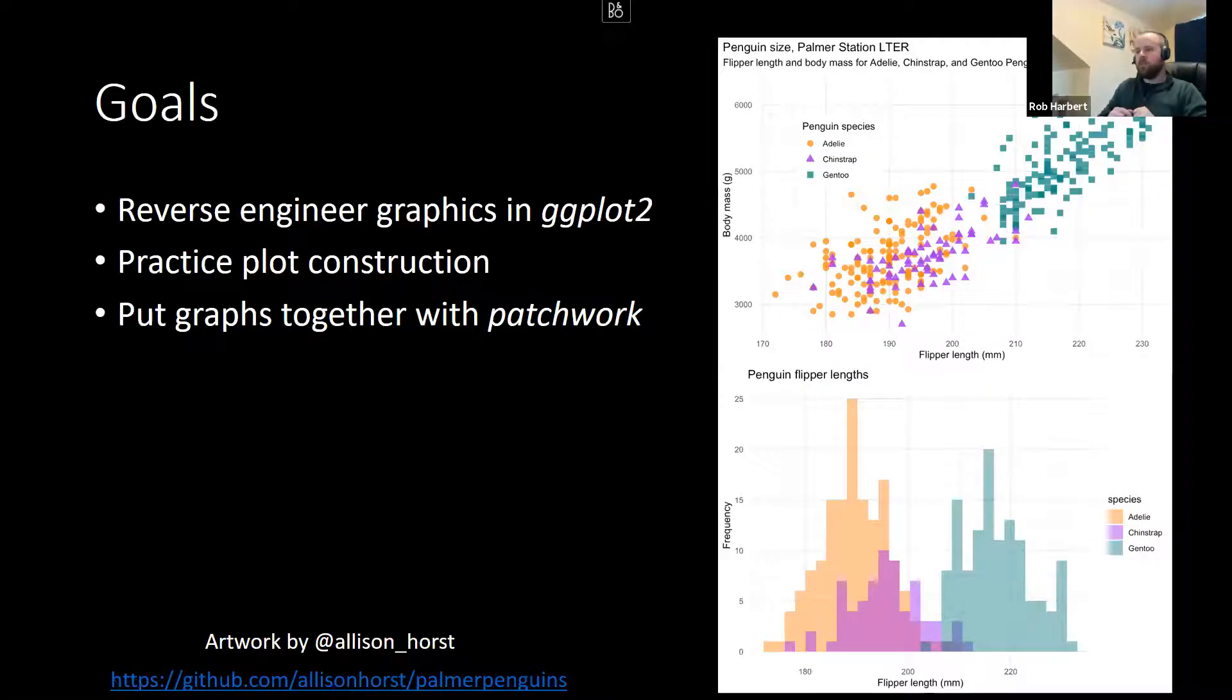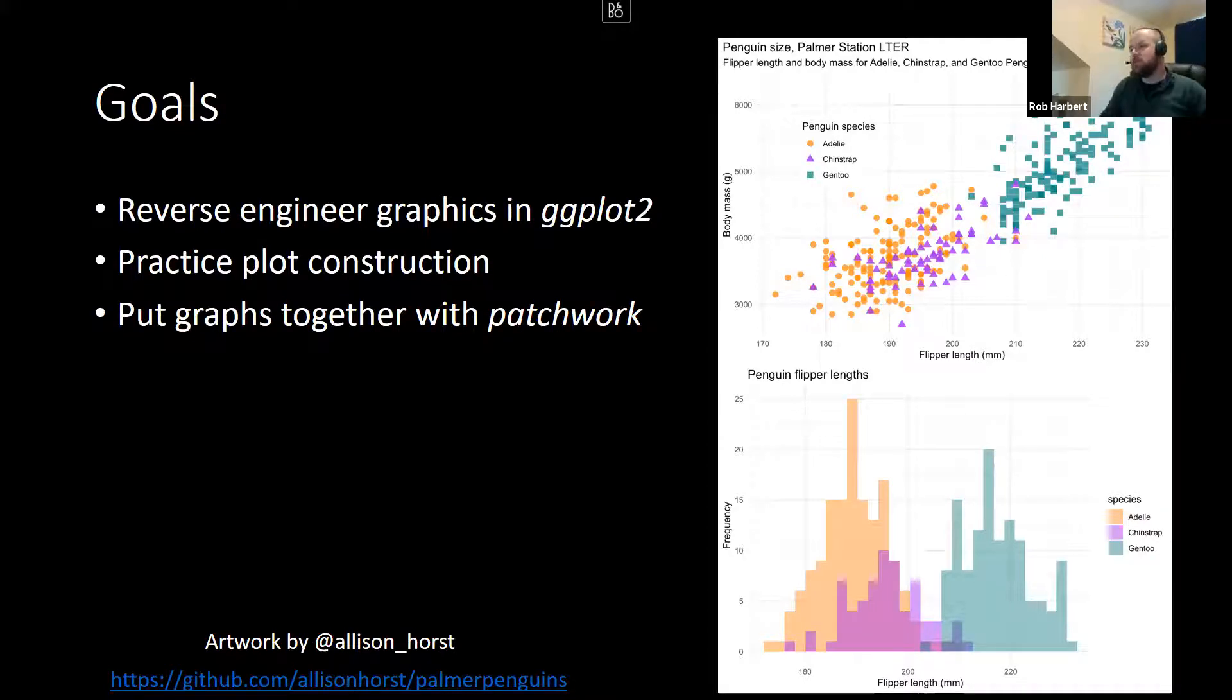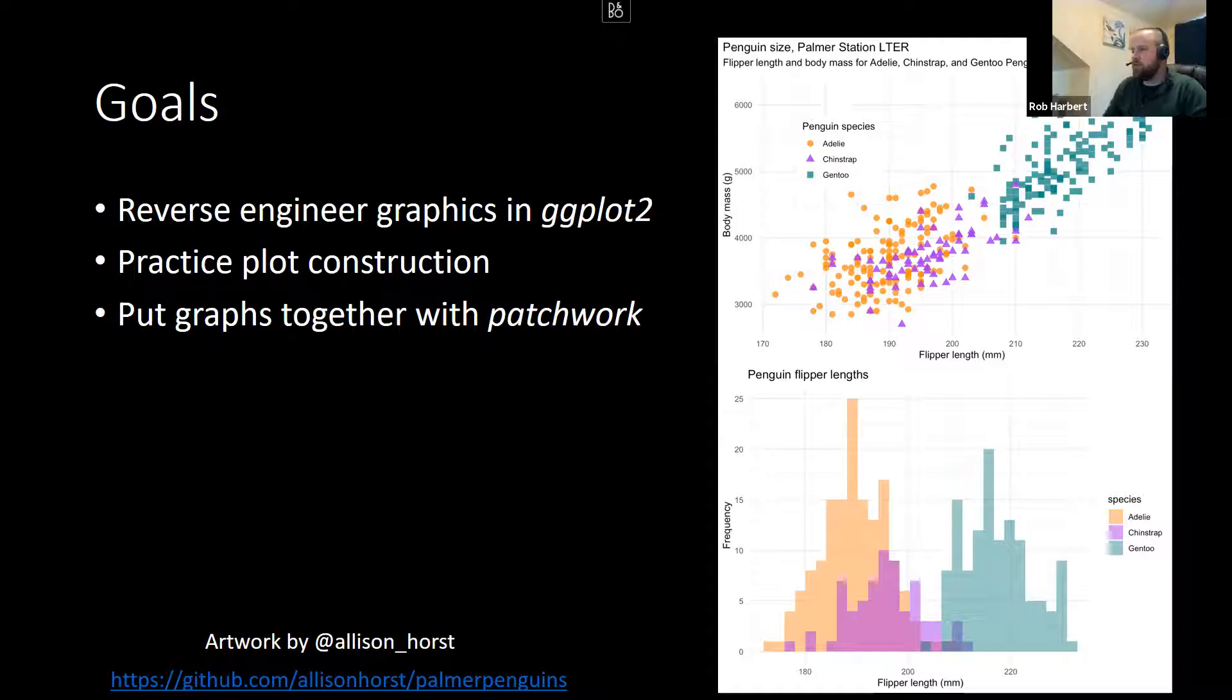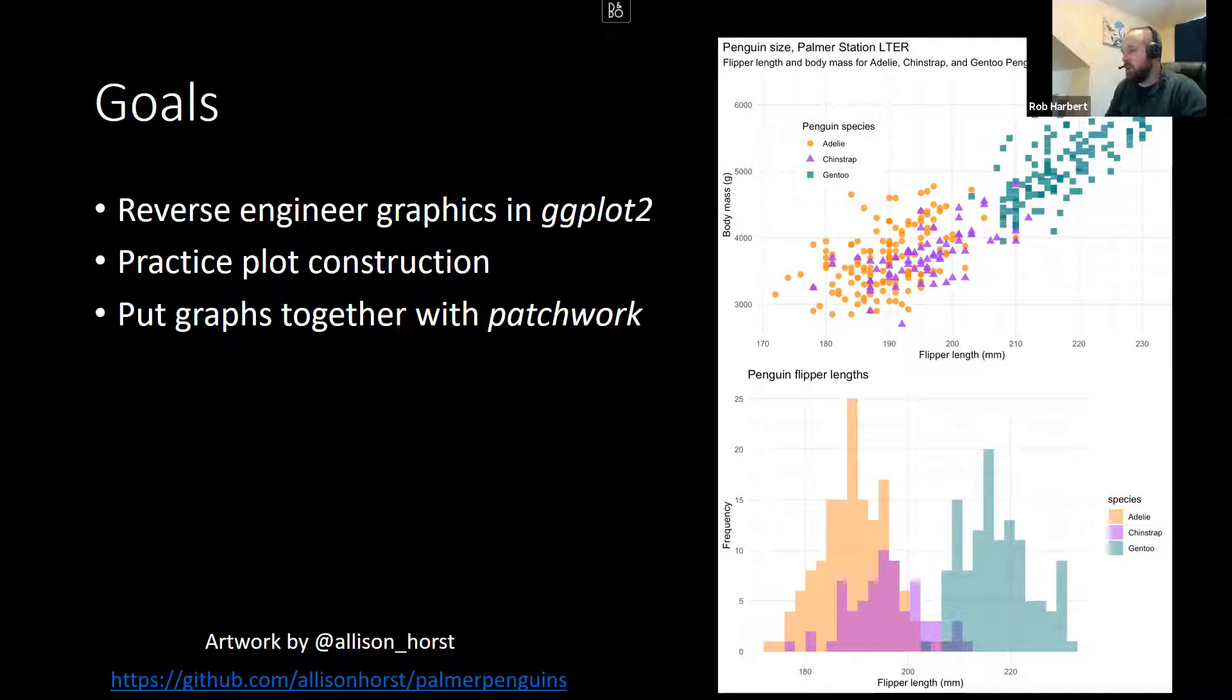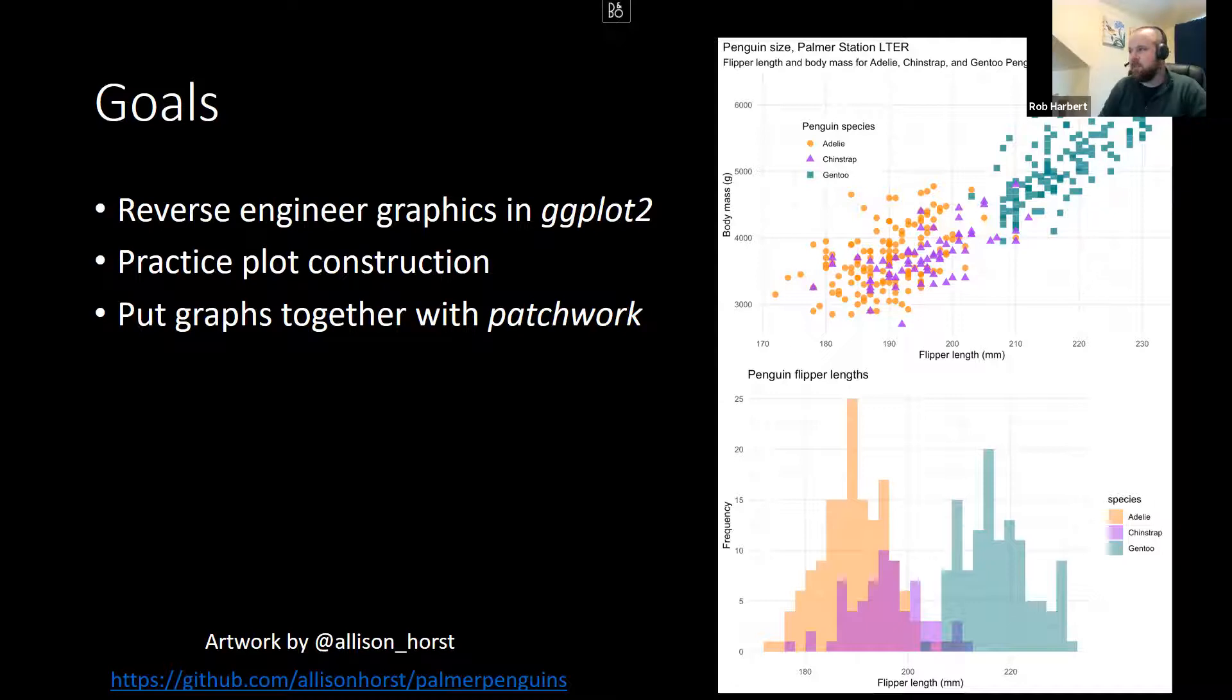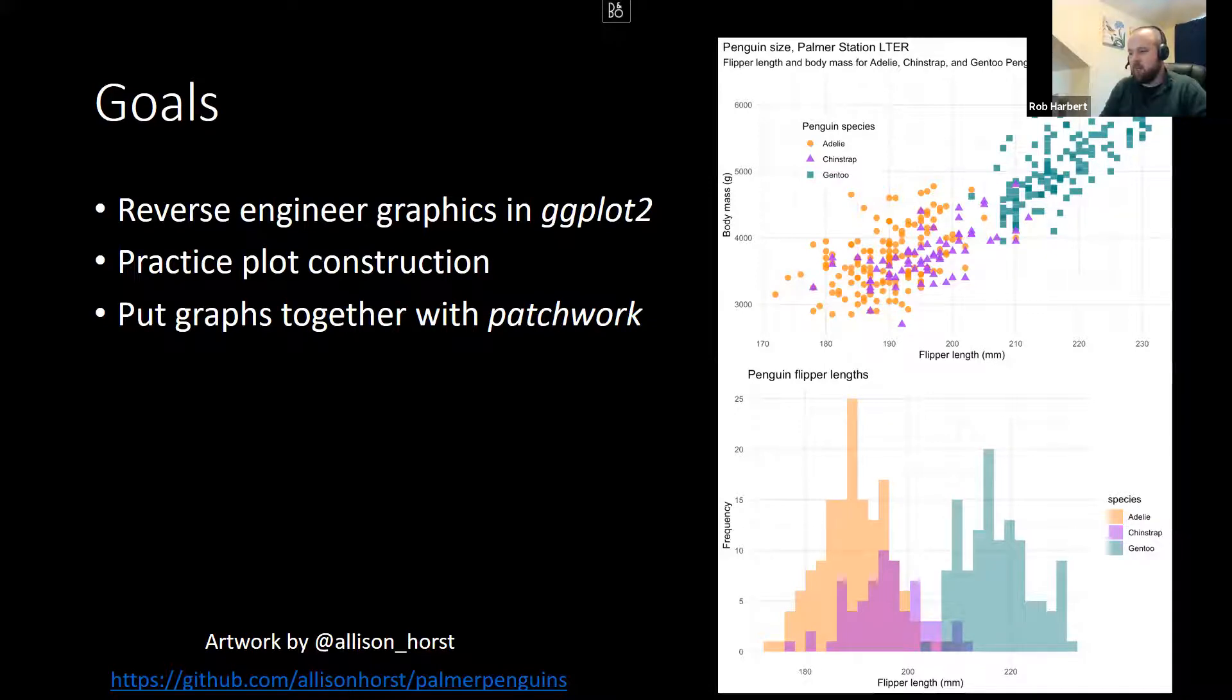So our goal is here, we want to reverse engineer these two graphs on the right-hand side of the screen in ggplot2. If you're familiar with this tool, you could probably recognize some of the features that we're going to be working with here, but we're going to try and stretch our capabilities a little bit. We're going to practice constructing a histogram and a scatterplot with a couple of different options and then put the graphs together that we generate with patchwork. If you're interested in this dataset and aren't sure where it came from, check out the link at the bottom of the page for the Palmer Penguins library.